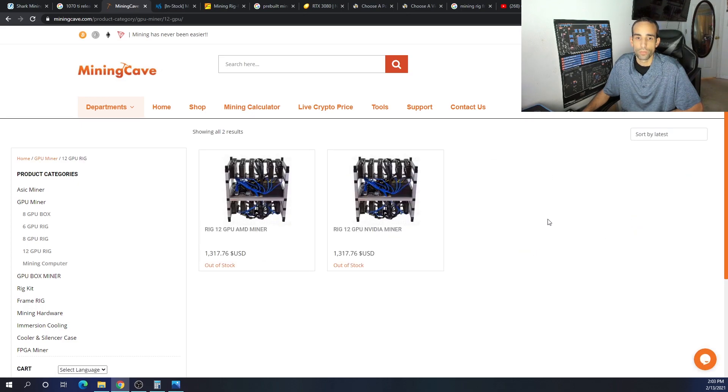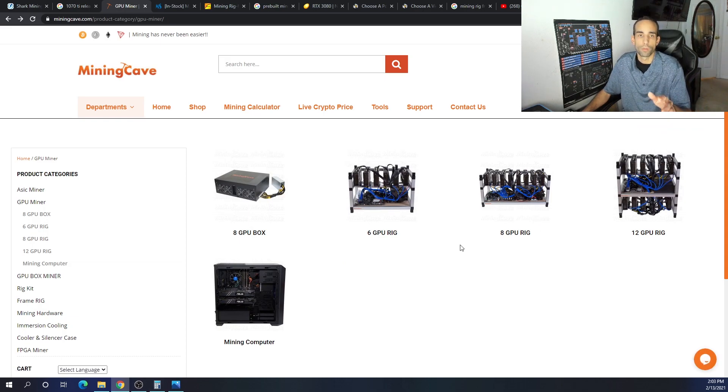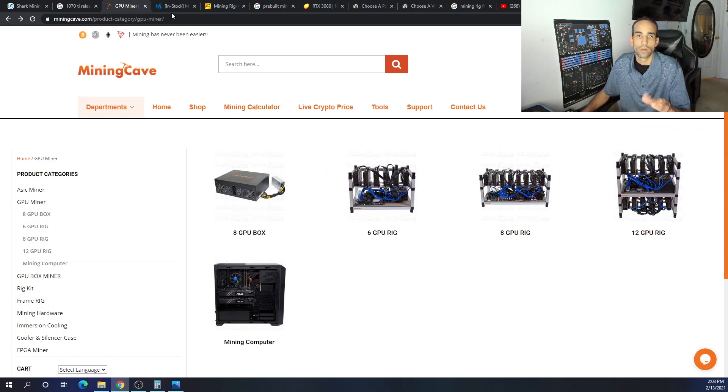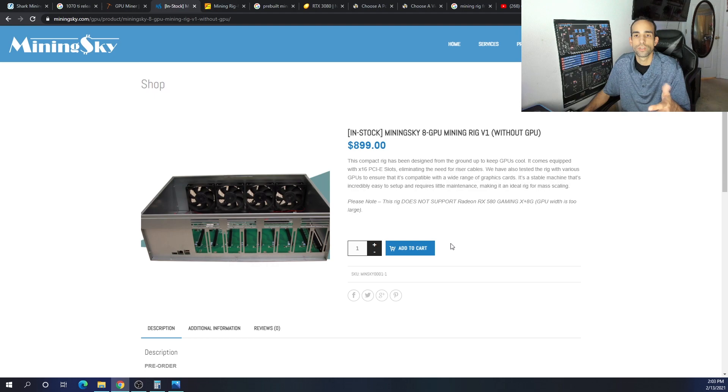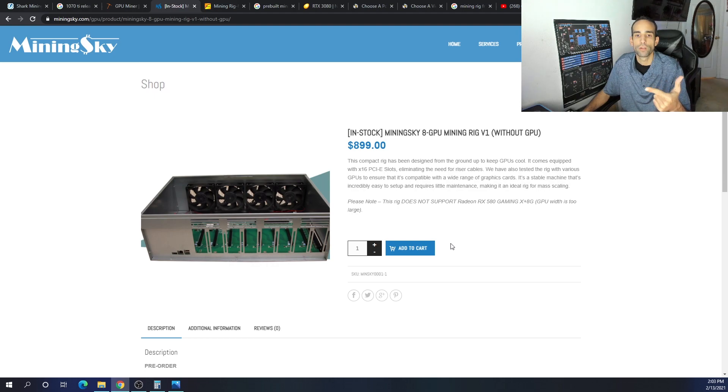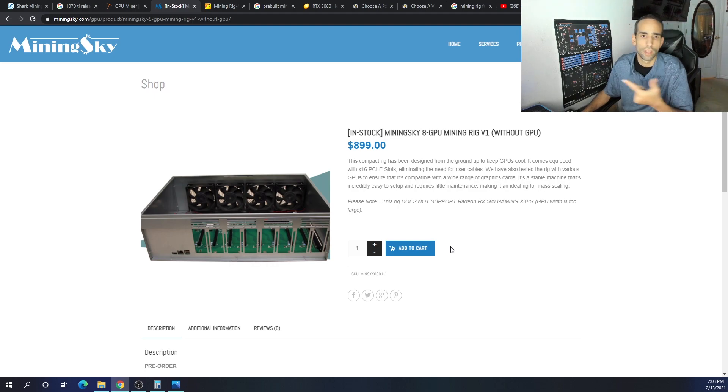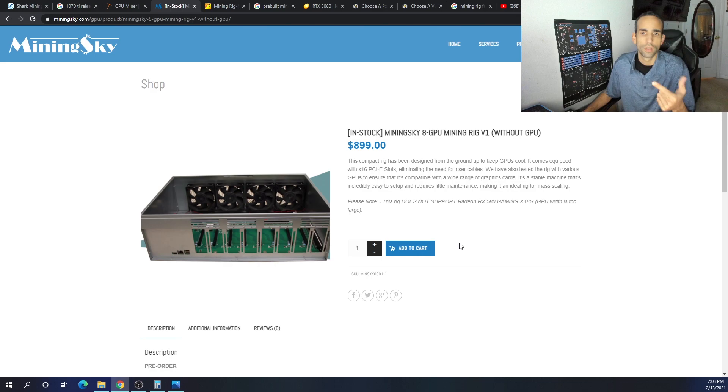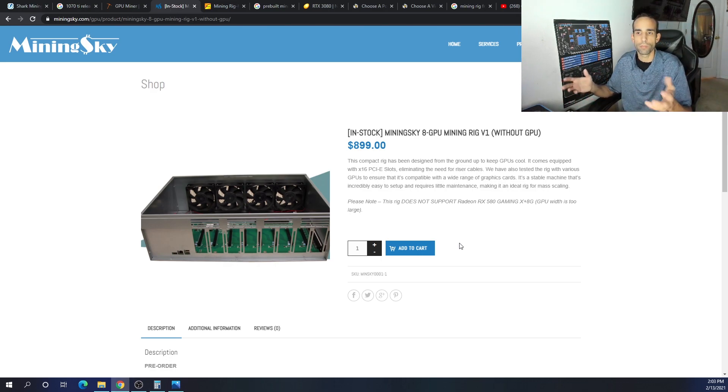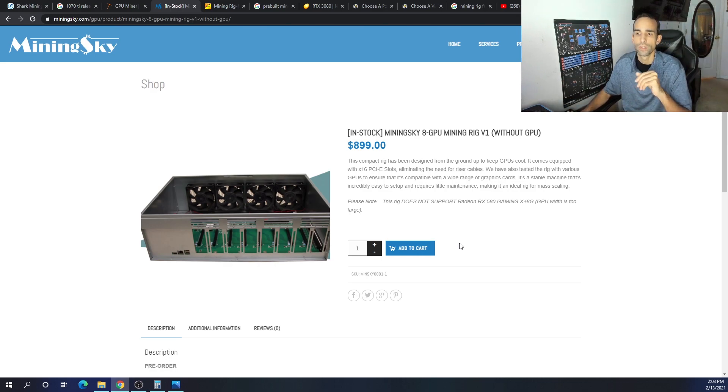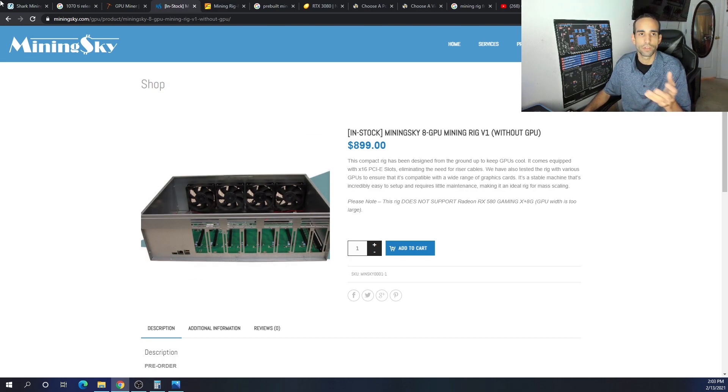Out of stock on the six GPU frame, out of stock on the 12 GPU frame. But this is one vendor. What about this one? Well, Mining Sky just sells the chassis, the motherboard, the power supply. It's a bare bones kit minus the GPUs, everything you need minus GPUs for almost a thousand bucks.